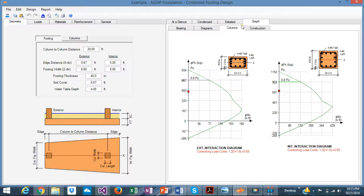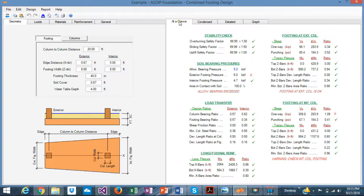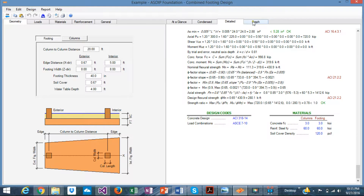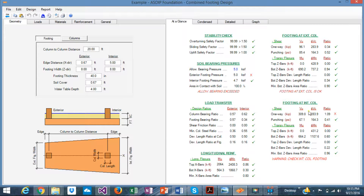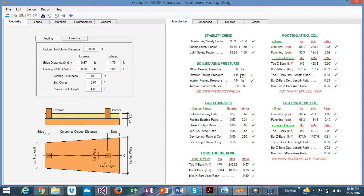Now let's see how easy it is to optimize the design. Going back to the at-a-glance tab, we have a small bearing capacity overstress at the exterior. To fix it, we modify the footing dimension — since the overstress is at the exterior we need to increase the interior dimension a little bit. Changing it to 4.7 feet — yes, that passes. So with this small change the bearing check is resolved.